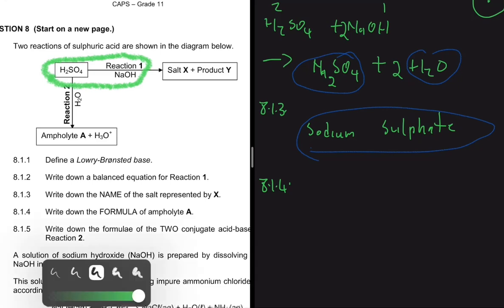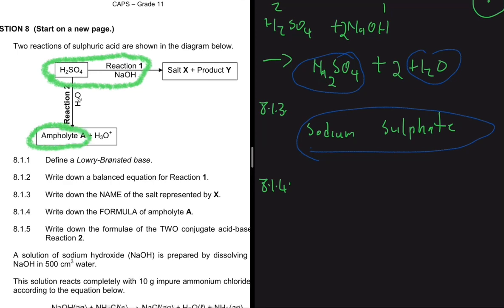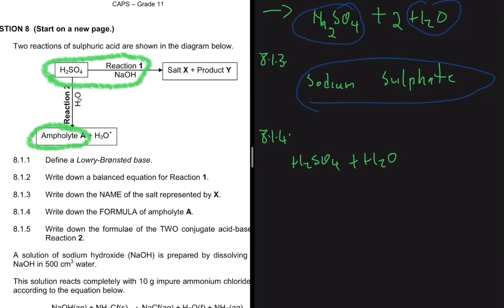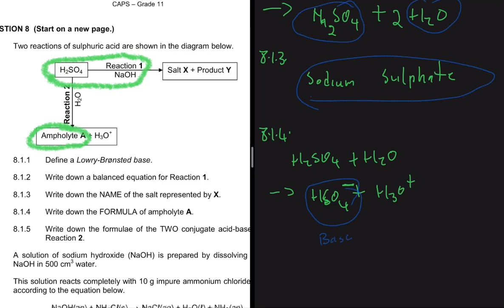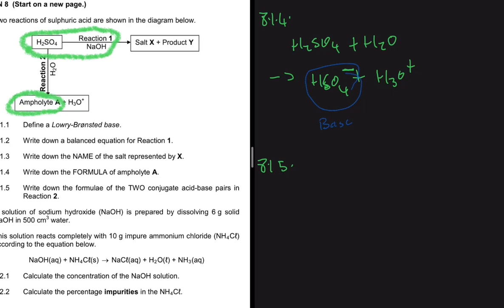Question 8.1.4 asks for the formula of the ampholyte. In reaction two we have H₂SO₄ plus H₂O, giving H₃O⁺. The sulfuric acid only donated one proton, so we are left with HSO₄⁻. The formula of the ampholyte is HSO₄⁻. In this reaction it acts as a conjugate base, but if you take HSO₄⁻ plus H₂O, it can also act as an acid.